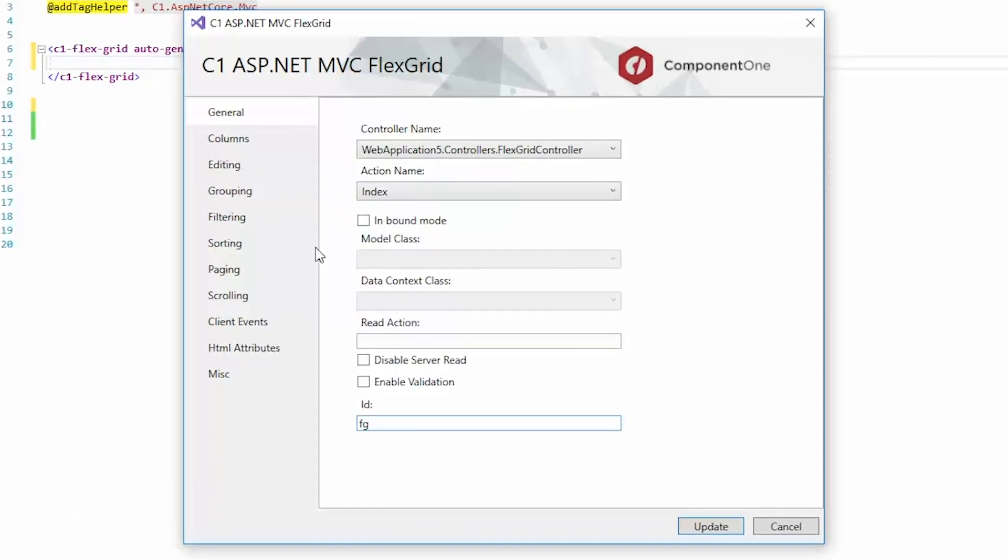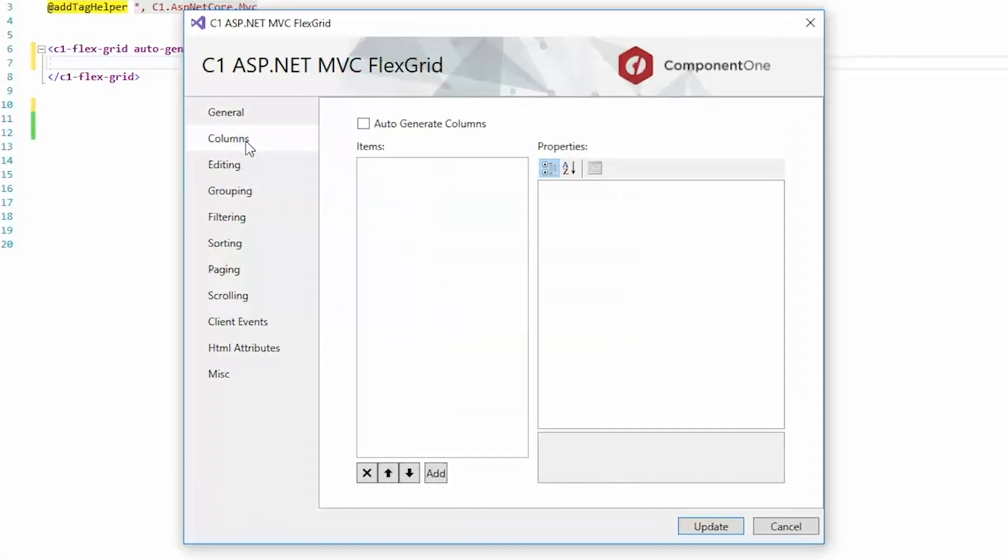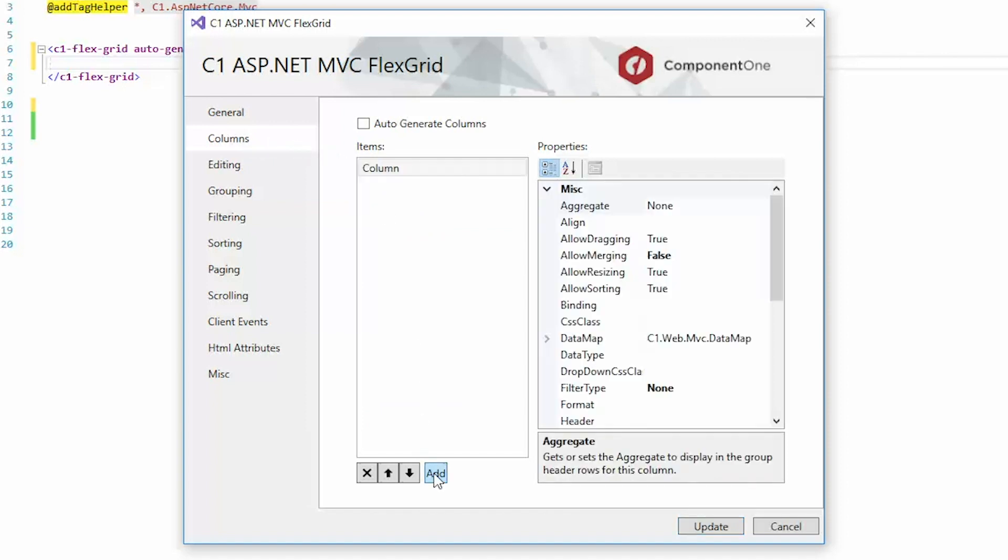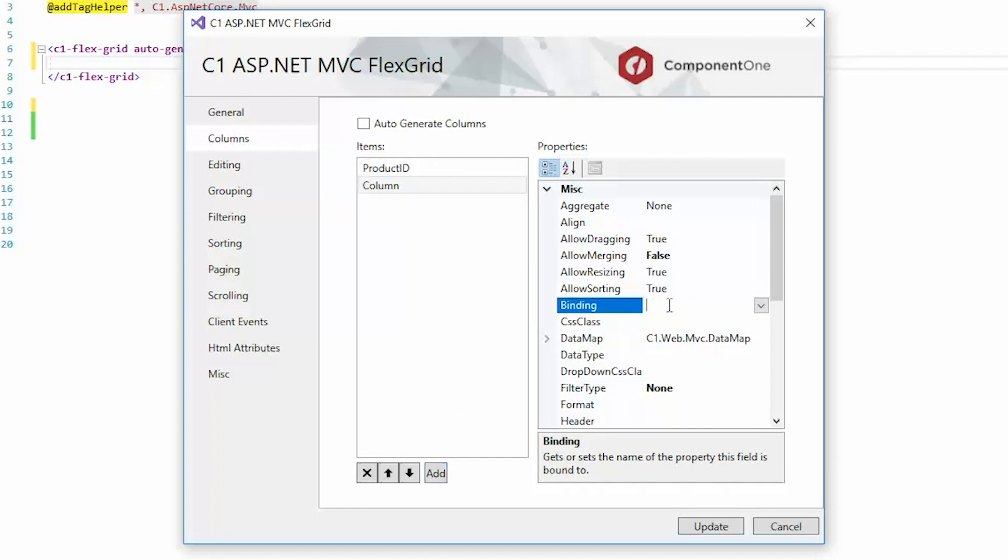Next, move to the Columns tab and add the columns you'll need to display the product's data. Click Add and set the binding to product ID. Add two more columns and set the binding to product name and units in stock respectively.